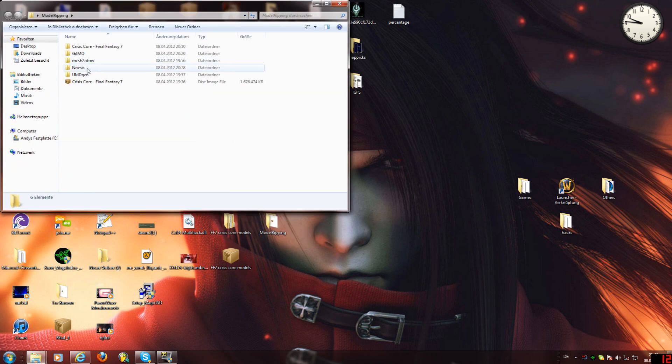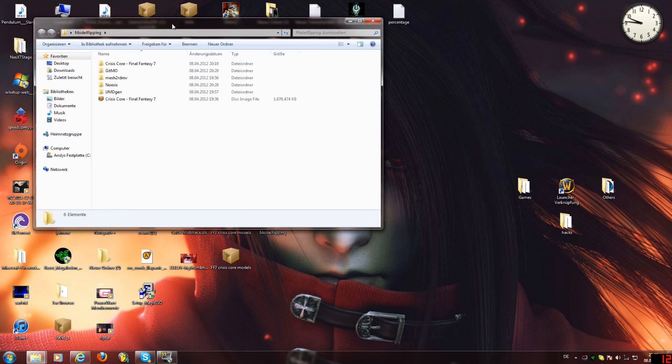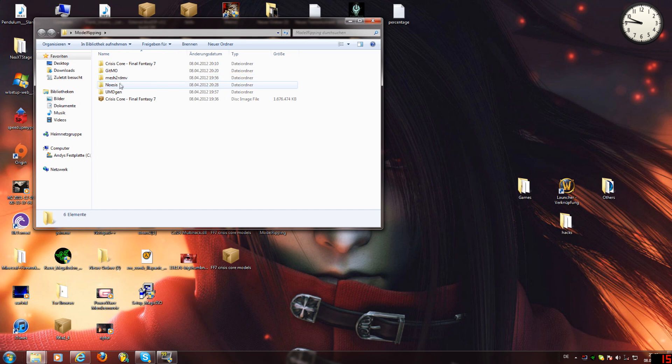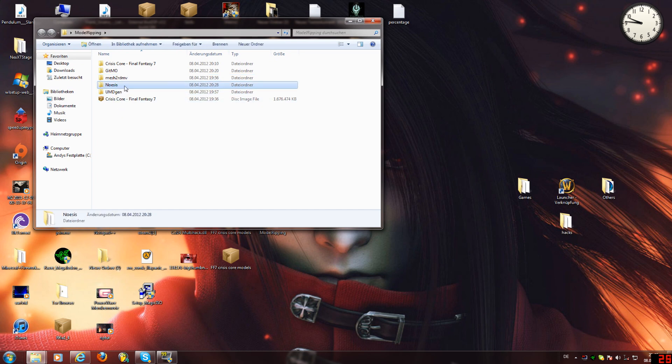The only thing you're going to need is Noesis. You don't need all the other crap. I'm just going to do this tutorial because all the other tutorials I found are pretty shitty.